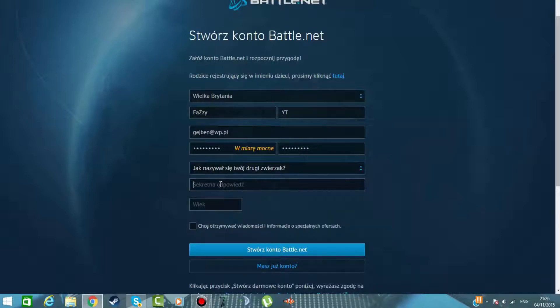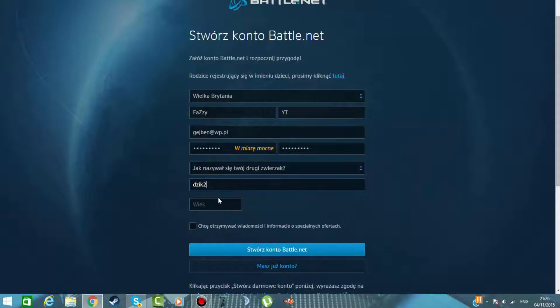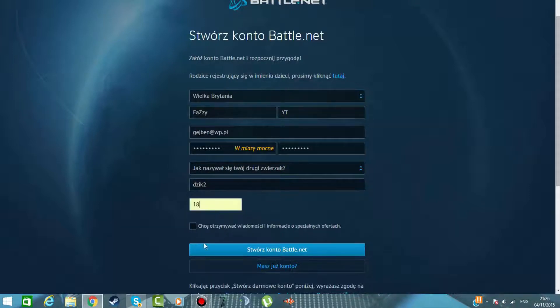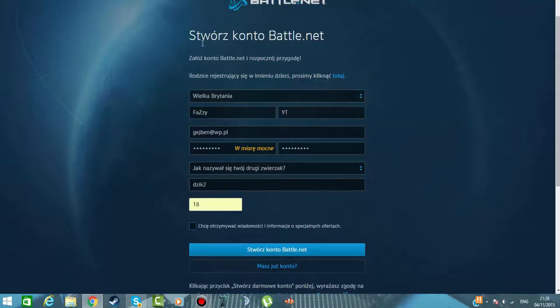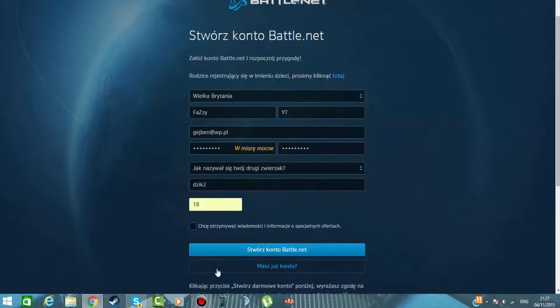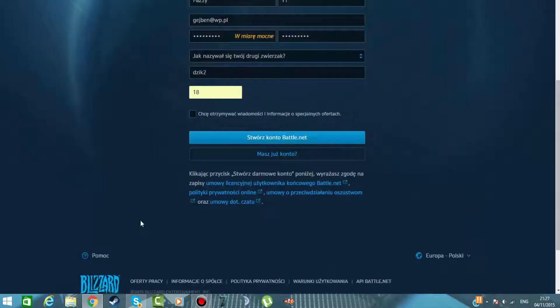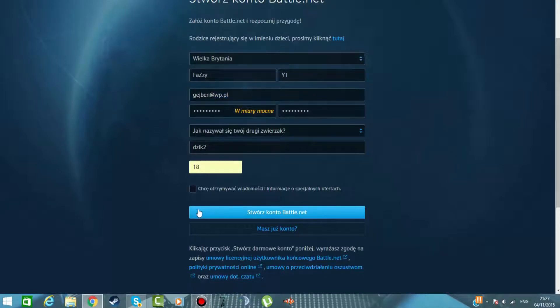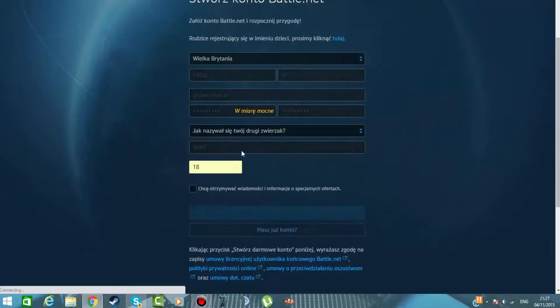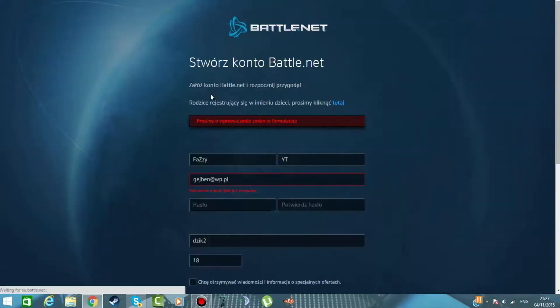Jak się nazywa Twój nowy zwierzak? Myślę, że to jest najlepszy pytanie. A mój się nazywa na przykład Dzik Dwa. Wiek wpiszmy, byle jaki. Chcę otrzymać oczywiście wiadomości, informacje o specjalnych ofertach - zaznaczamy to lub też nie, jeśli nie chcemy mieć spamu na naszym e-mailu.